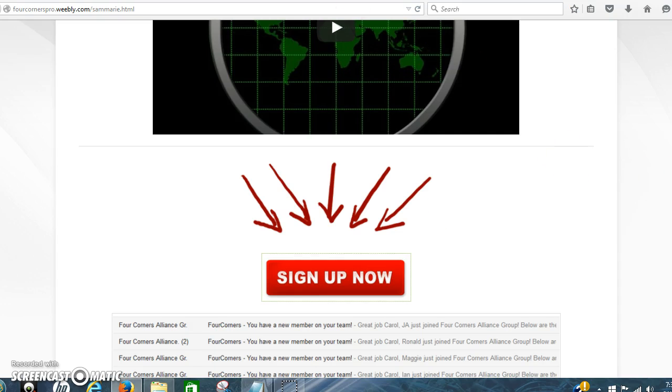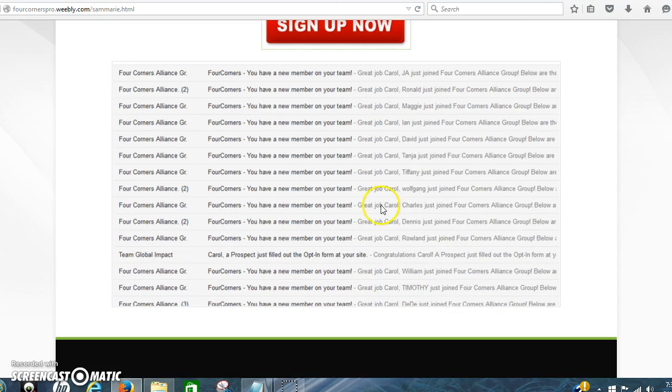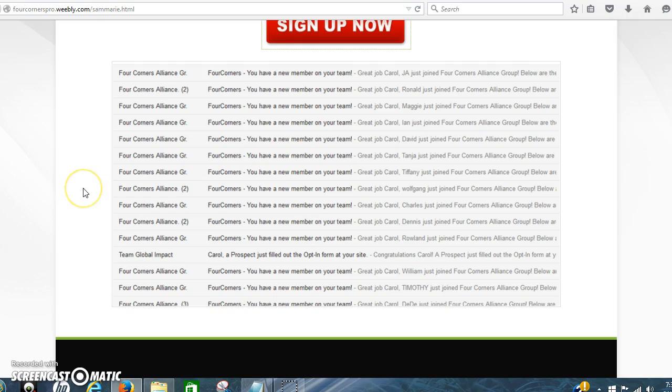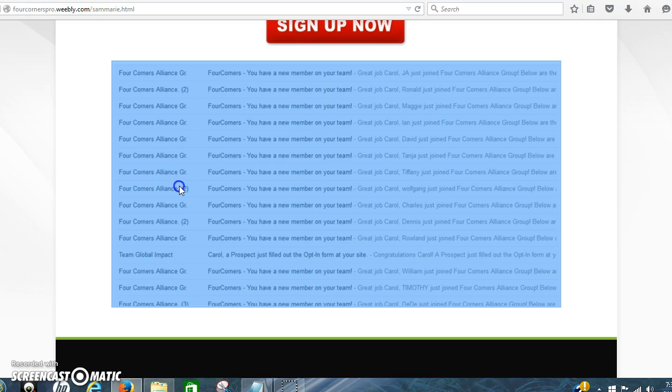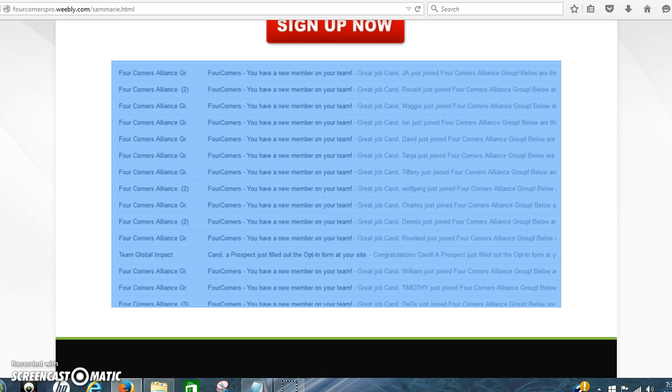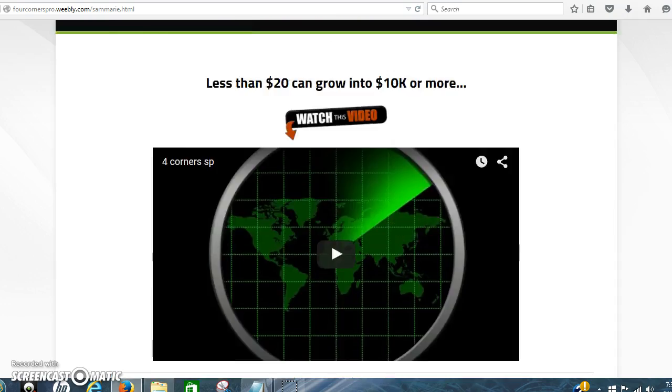Now this one on the bottom has this right here, which is a copy of some of my signups that I've gotten. You can copy and paste this in if you want. That's your choice.